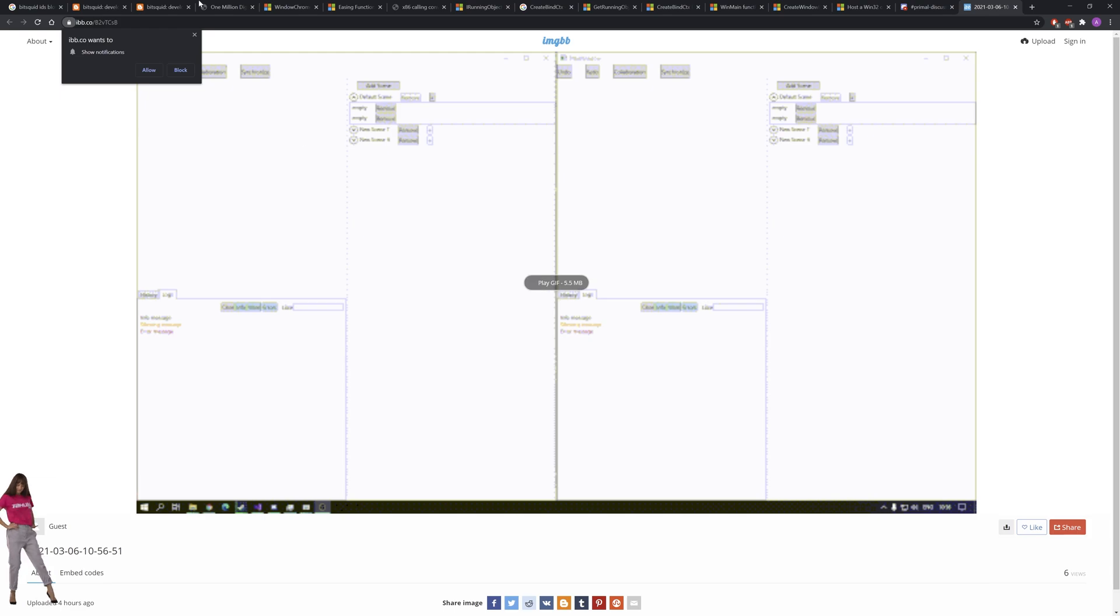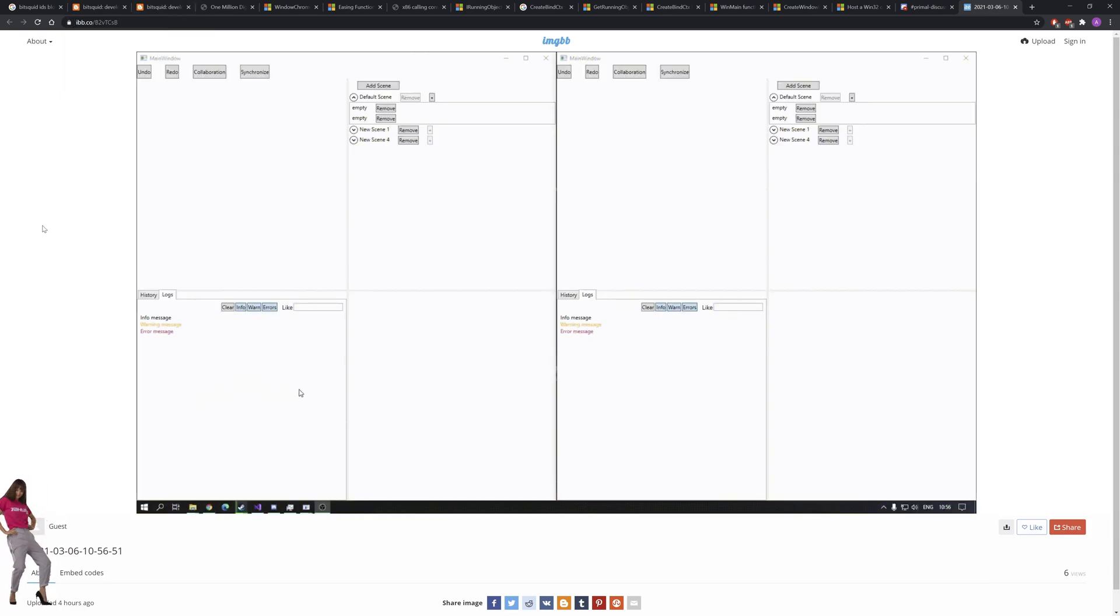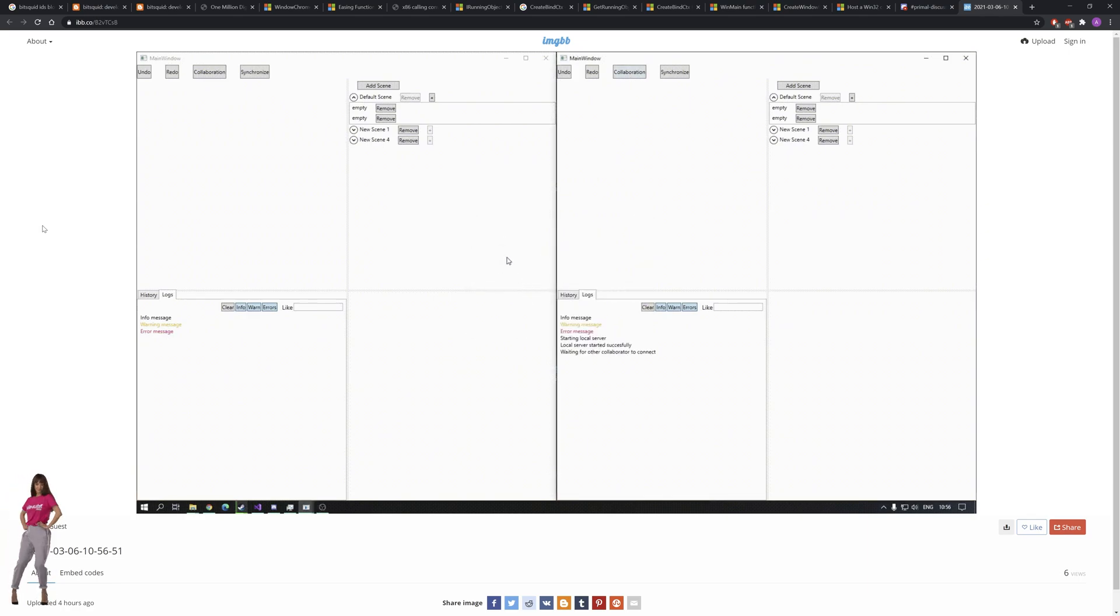And here is Dextar's work who is implementing a live share feature for the engine so that multiple users can work on the project at the same time.